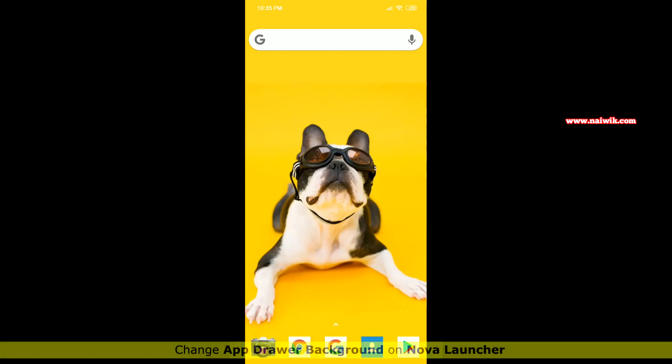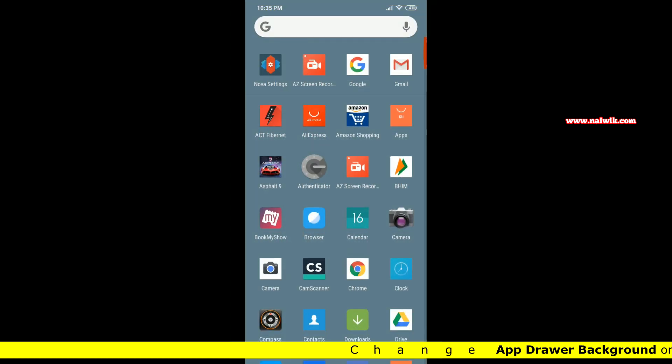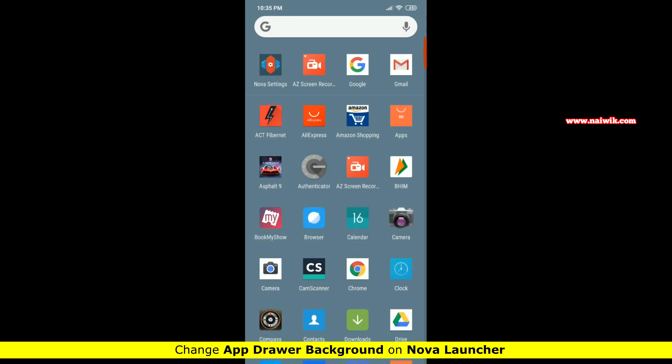Hi friends, in this video I am going to show you how to change the app drawer background on Nova Launcher.